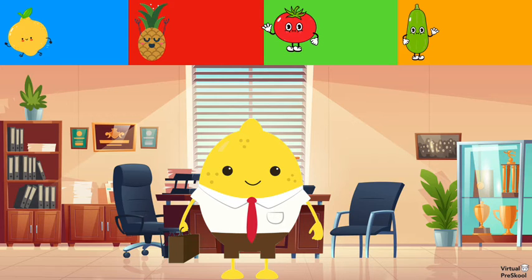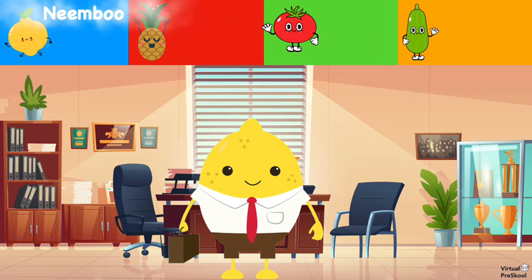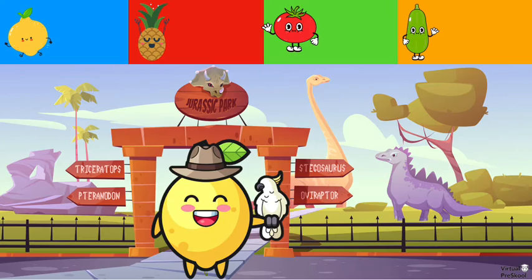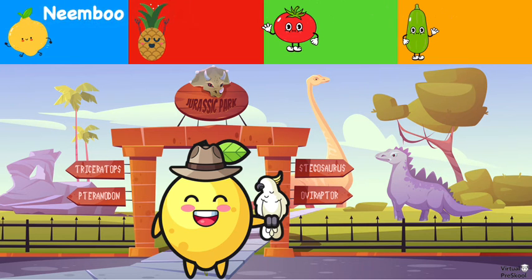Here we have an office lemon. How do we say lemon in Hindi? Nimbu. Here we have a windsurfing zucchini. What was zucchini in Hindi? Turi. And the zookeeper lemon. How do we say lemon in Hindi? Nimbu.